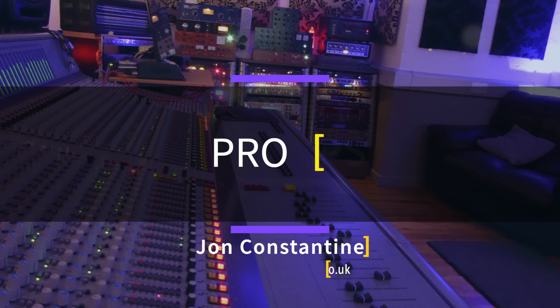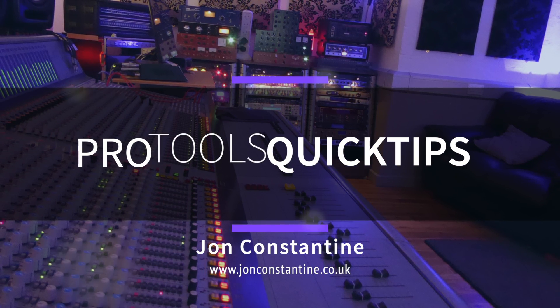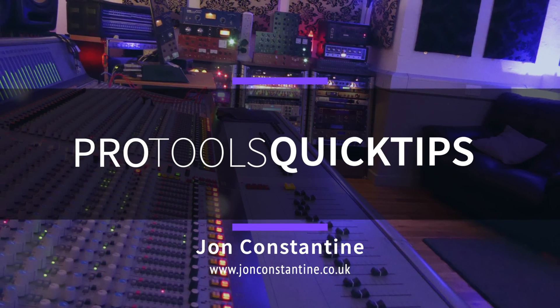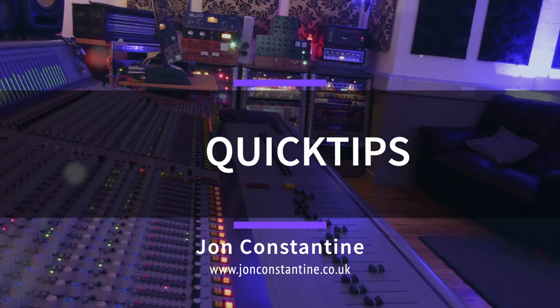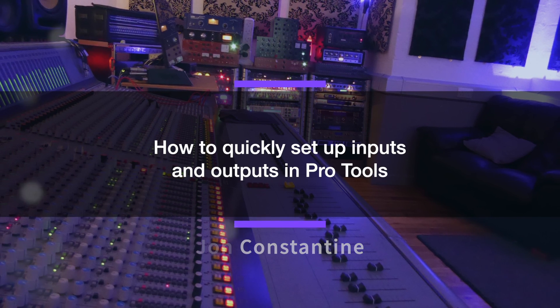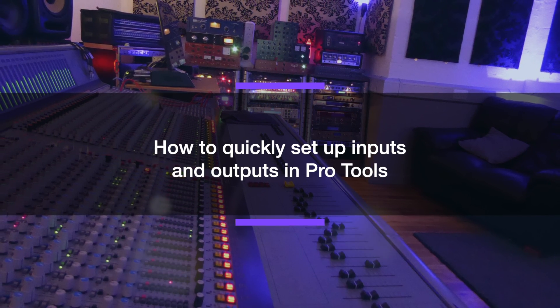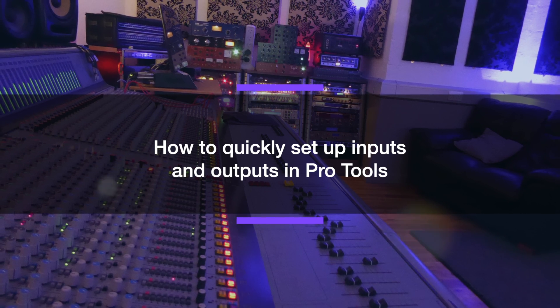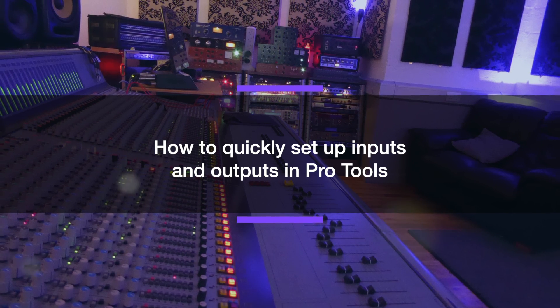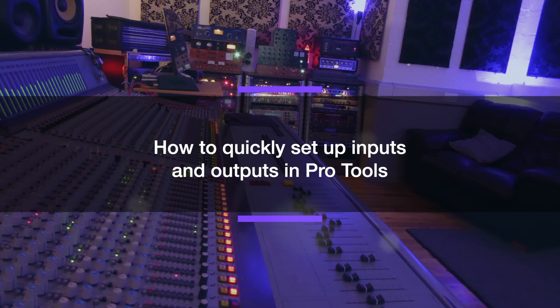Hi guys, welcome to today's quick tip. I want to quickly talk about setting up inputs and outputs on Pro Tools and also looking at how we can batch inputs and outputs together to speed up our setup and progress on Pro Tools.